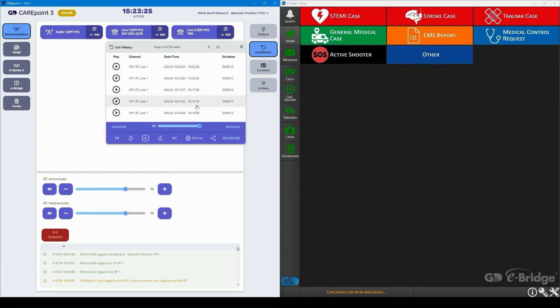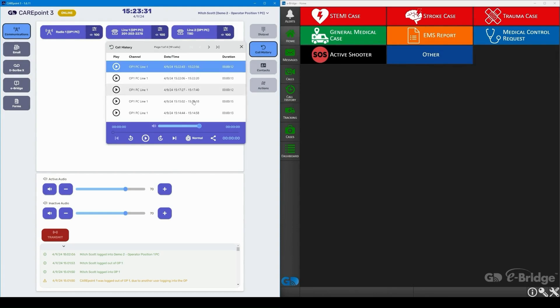With CarePoint, all calls are recorded and securely stored, and the log can be used to replay conversations as needed.